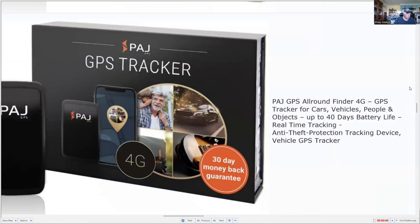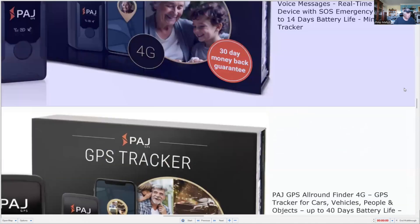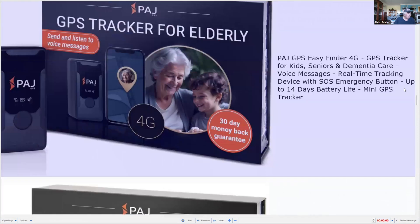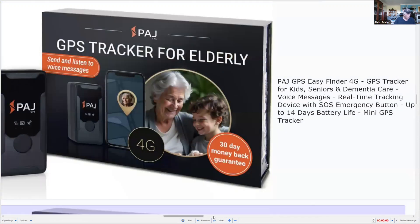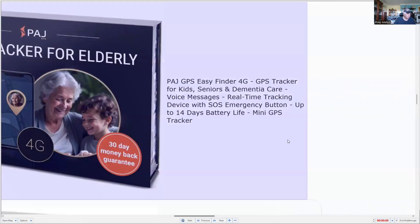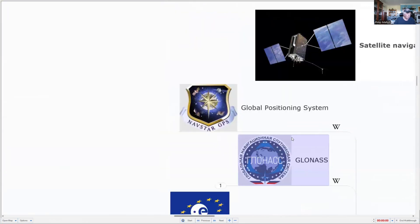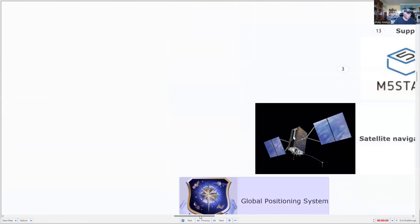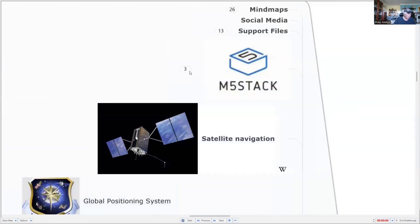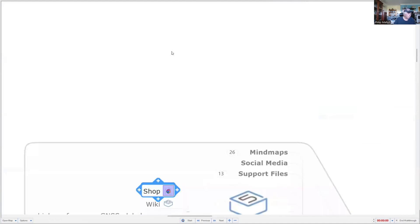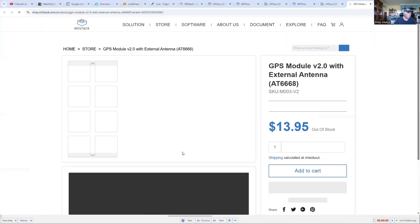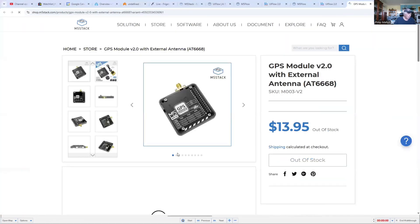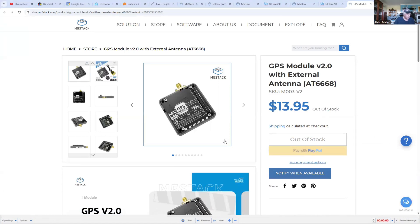If you're interested in one of the applications for tracking elderly people, here's an example of a commercial system which is already available for tracking cars, people, and the elderly. That comes with a subscription service. If you're interested in the M5Stack GPS module, go across to the shop. Here it is on their website. It was only released a couple of weeks ago and it's already out of stock.